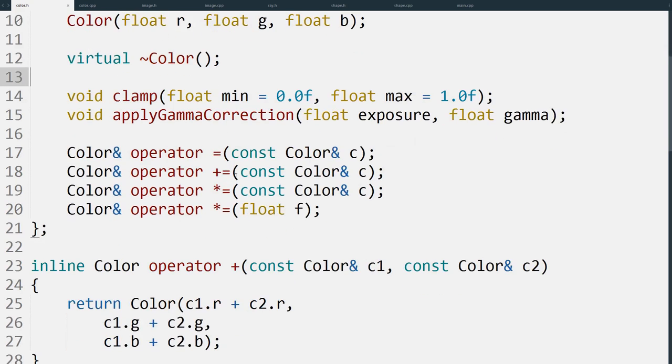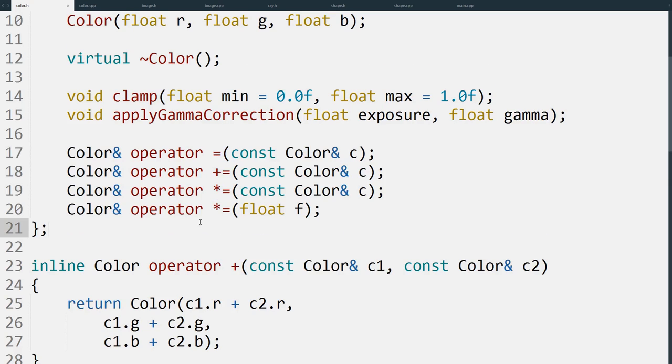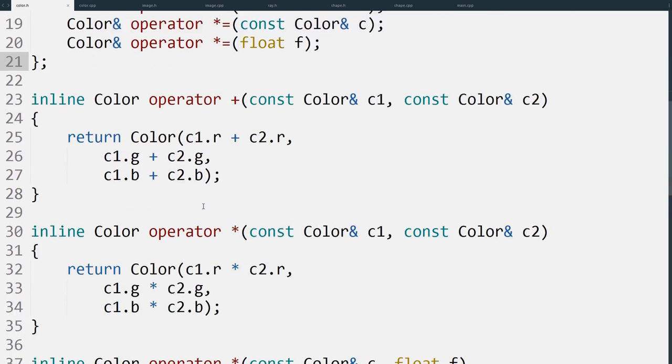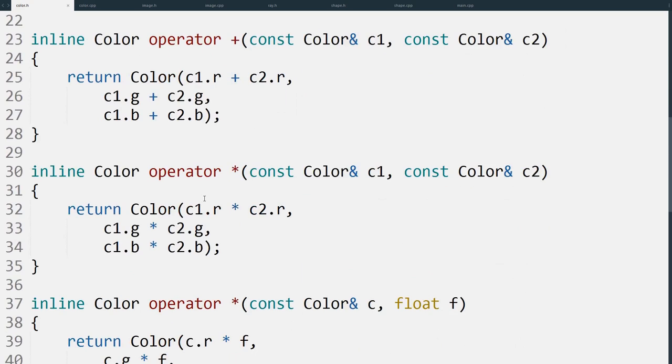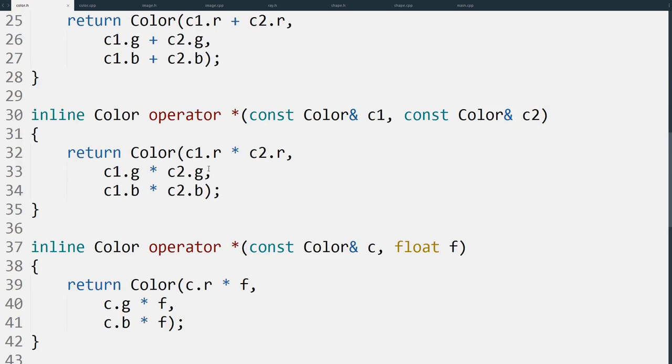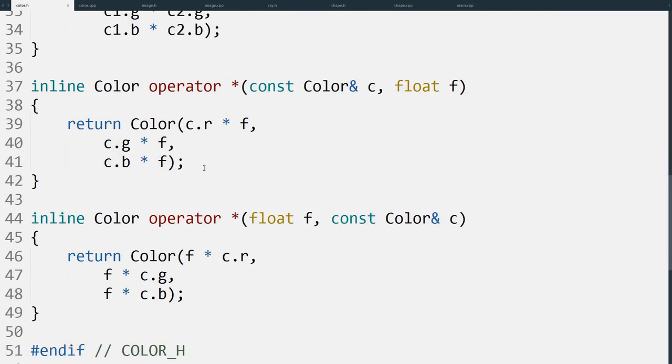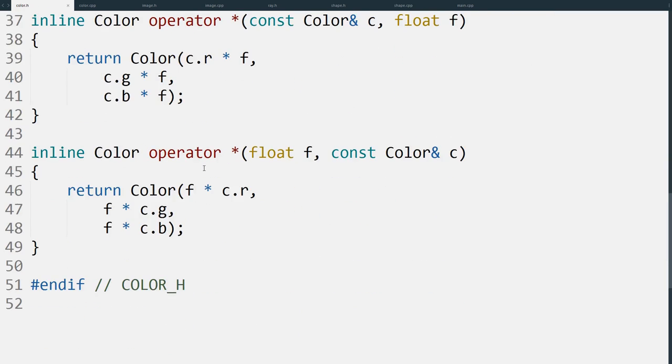As with the vectors, we also have operators we can use for mixing. This is the equals just for copying over. Plus equals and times equals are used for mixing colors, and we also have the operators that apply to two different colors for the same thing: plus and times.